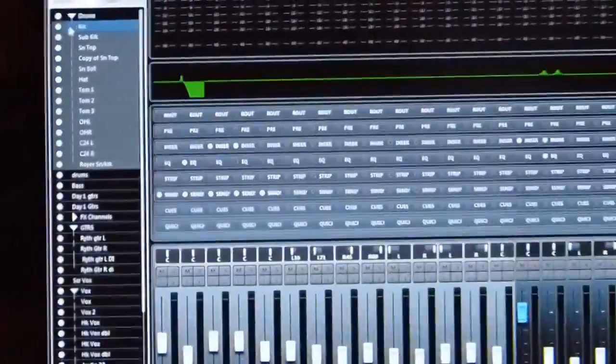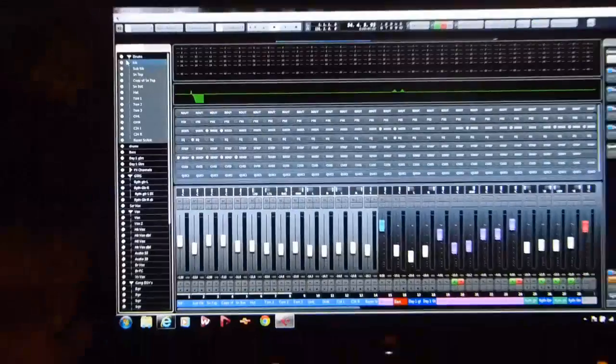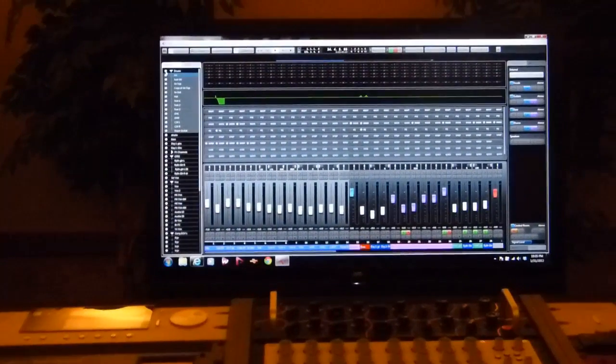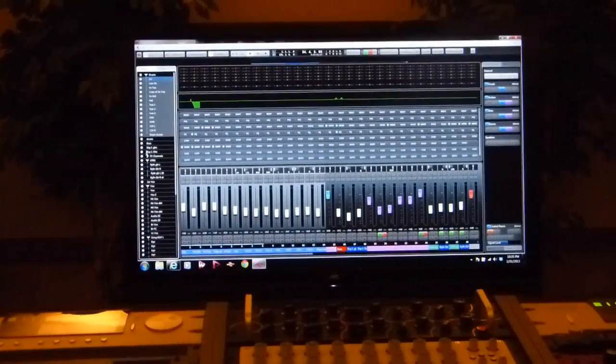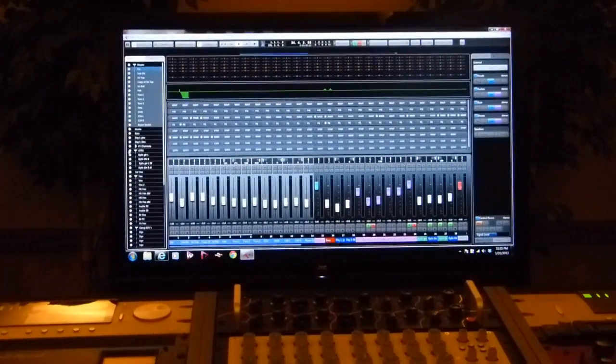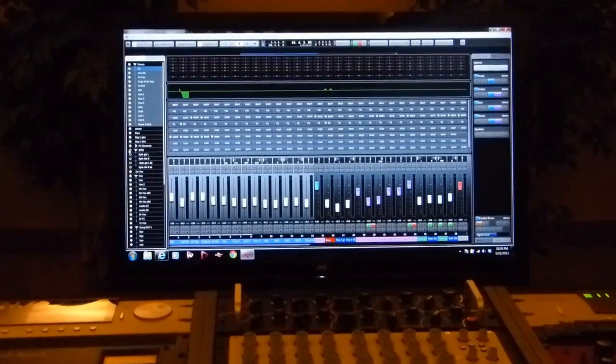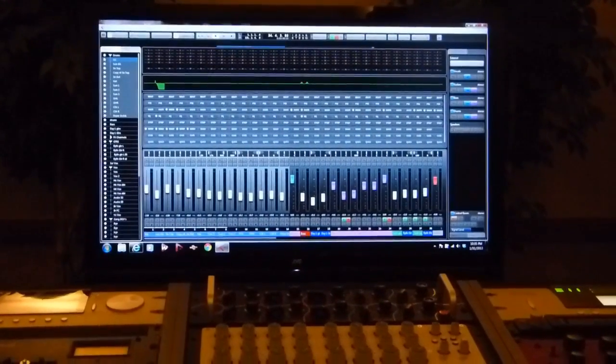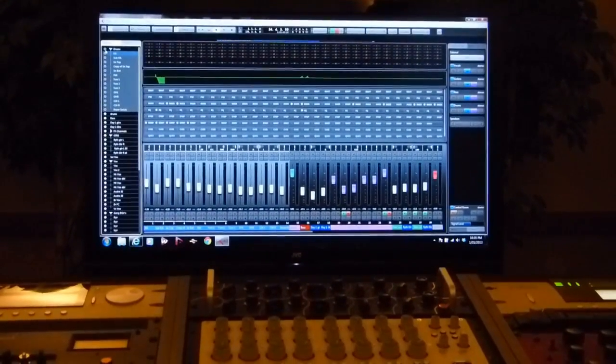Now, if I have folder tracks set up, you can also say, okay, I want to hide all my guitars. So I could click on the folder track and then just hide everything within that folder.